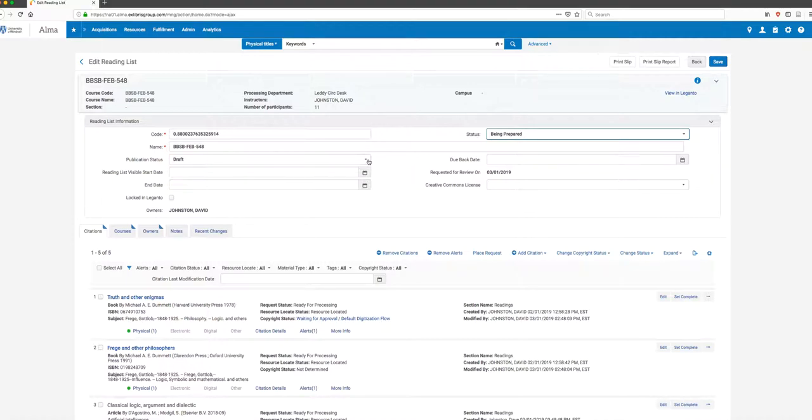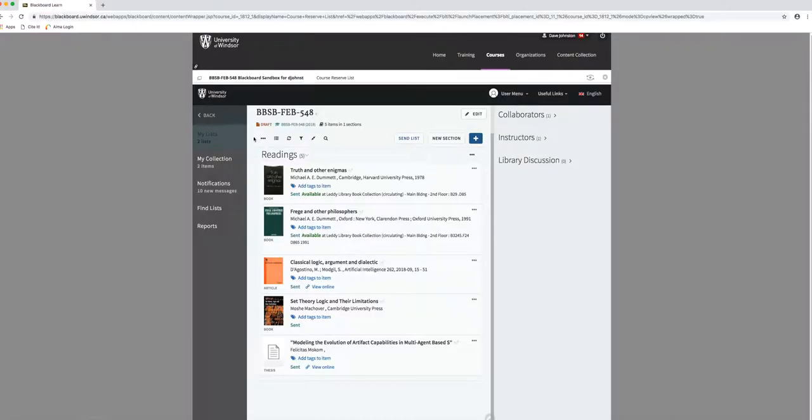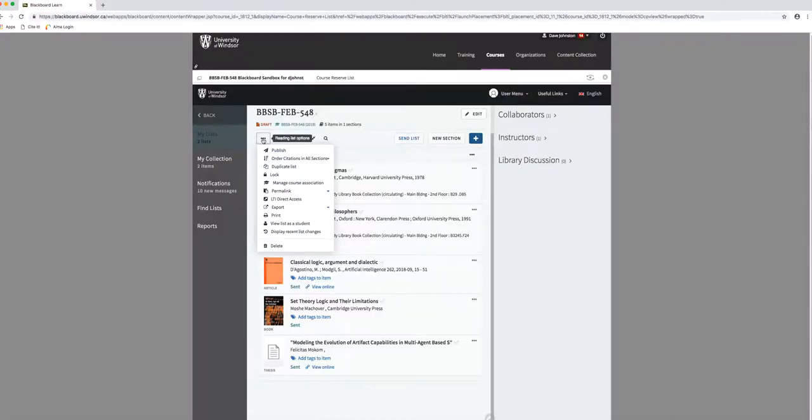When a faculty member chooses to publish a list, if I jump back over to this list, you can see I have an option right here to Publish the List. Publishing the list sends it to us anyway. If they publish it and haven't hit the Send List button, it's still going to send it through to us so we have to do something with it.